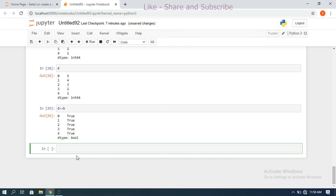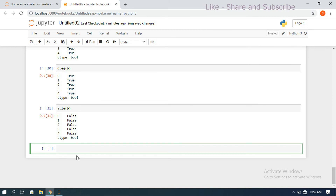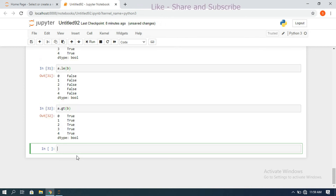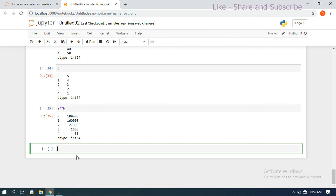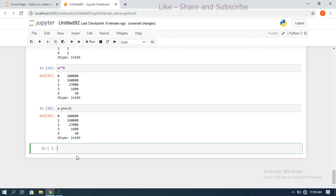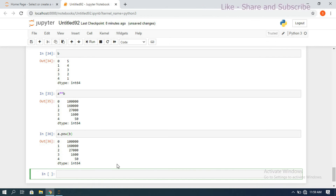We can also use the function equivalents: a.eq(b) for equality, d.eq(b), a.le(b) for less than or equal to, a.gt(b) for greater than. For power: a ** b, or a.power(b) — each element of a is raised to the power of the corresponding element of b. These are the different mathematical operations we can apply using either operators or functions.